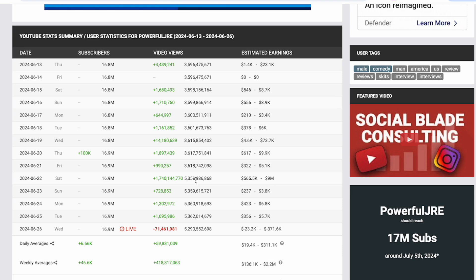This will create inaccurate data when it comes to his earnings, and as you can see here he is down 71 million views, and that would be from him turning public videos back onto private. This will also create inaccurate data when it comes to estimating how much they are earning.